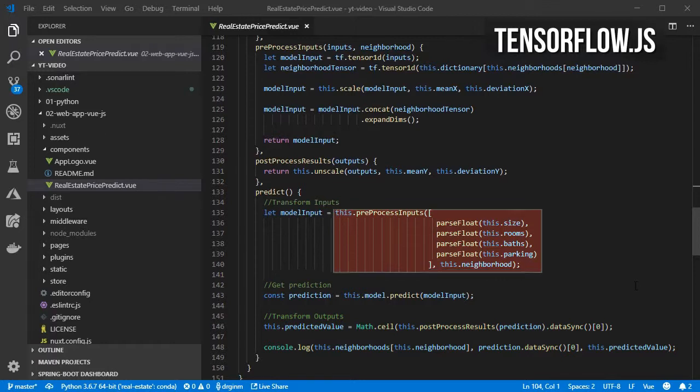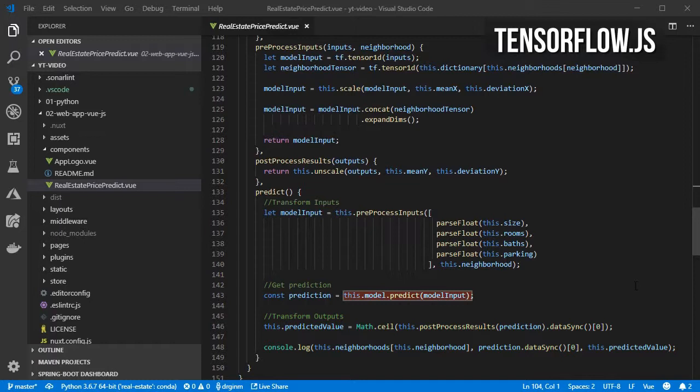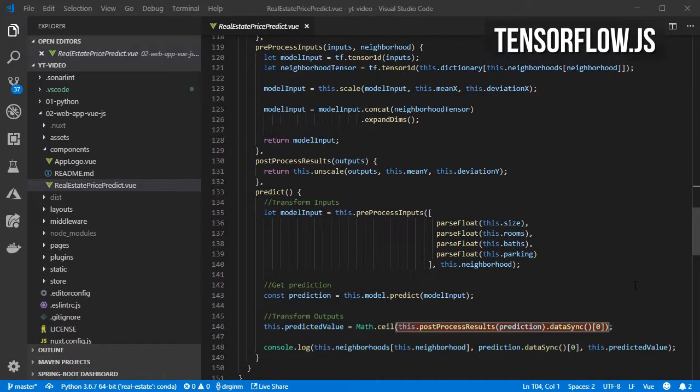Uses the model for predicting the house price given the values entered by the user. Post processes the result so that we can understand the value and then render it on the UI and on the console.